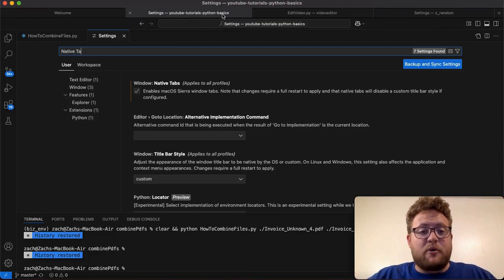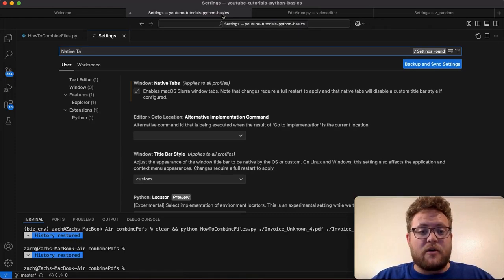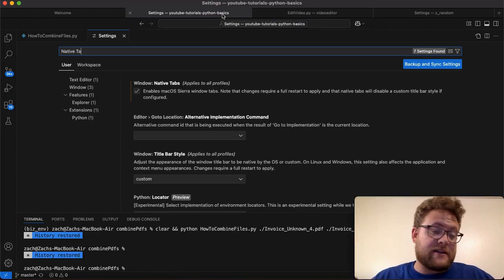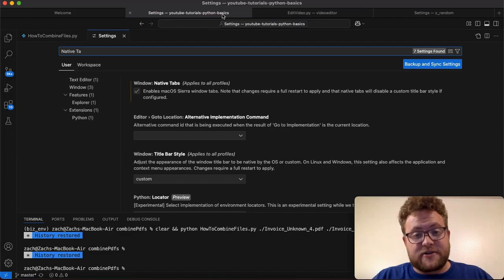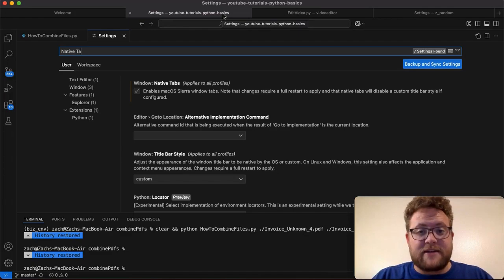So that is how you enable native tabs for VS Code. I'm super stoked about this and I'll be using this very often. That's your software tip of the day. Until next time, keep on programming.